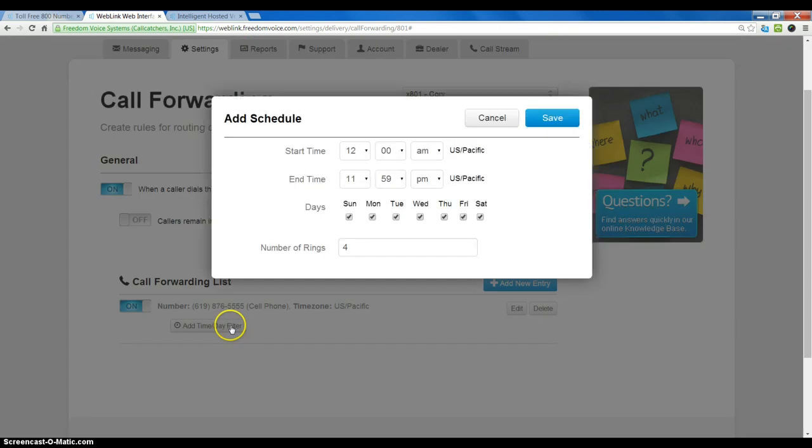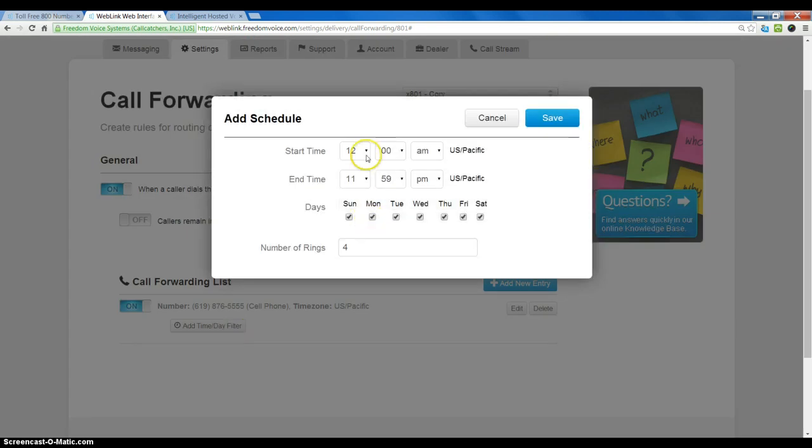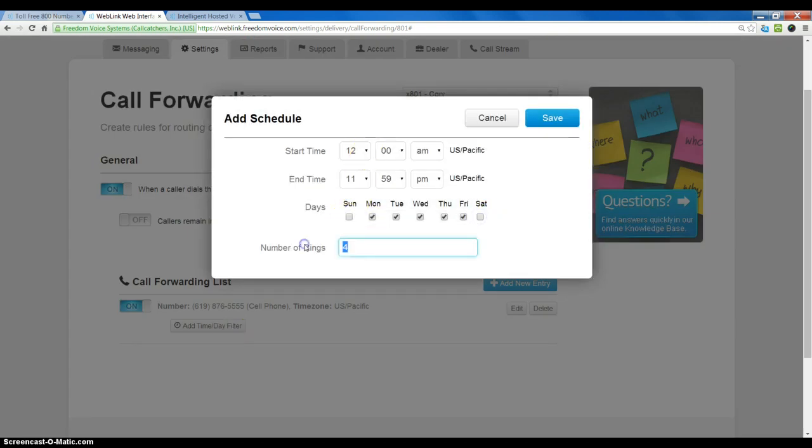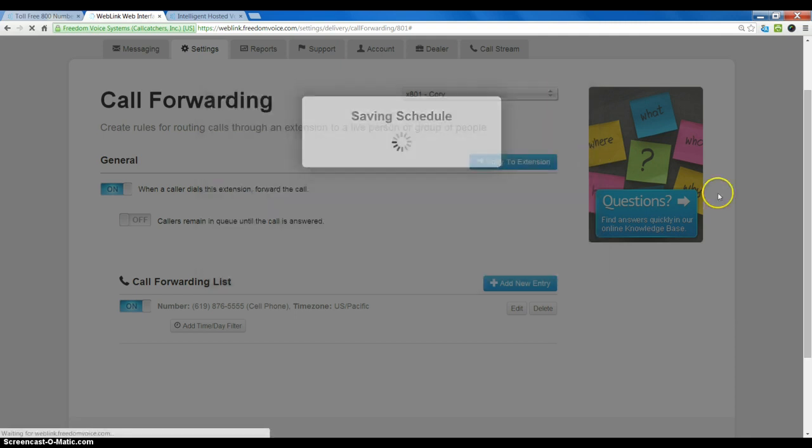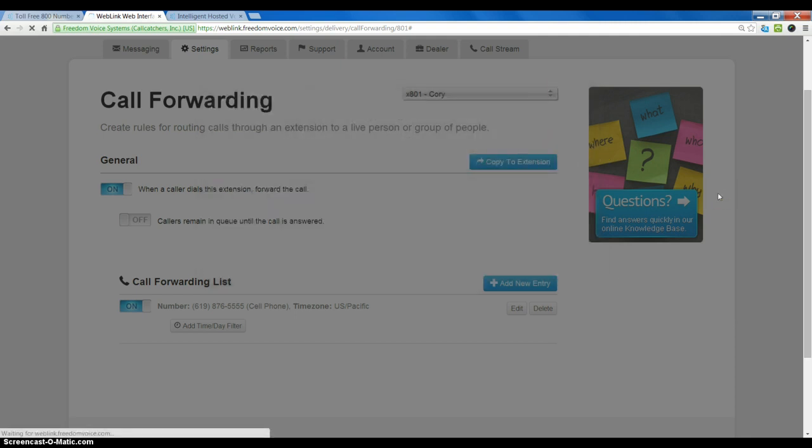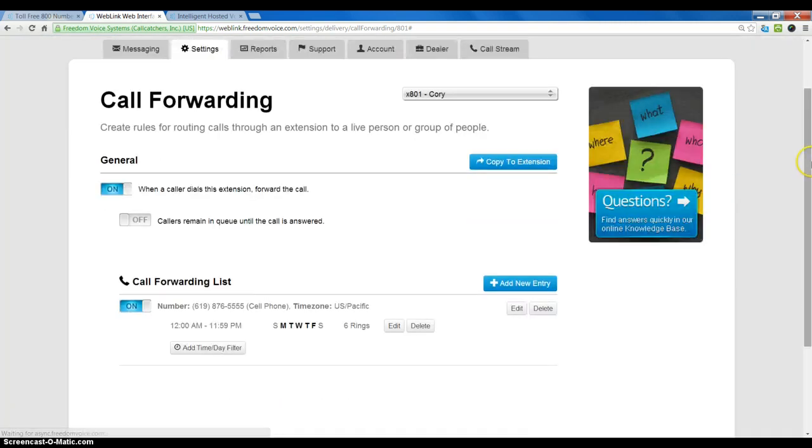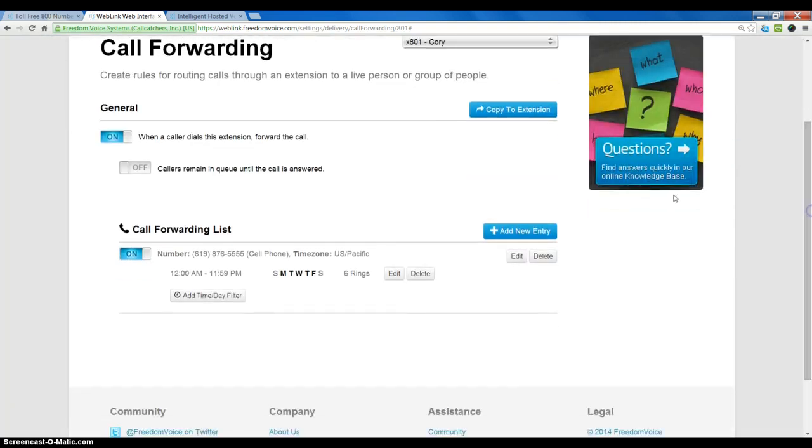I can add times to this if I want to, days of the week, increase the number of rings, and now those changes will be reflected on my call forward entry.